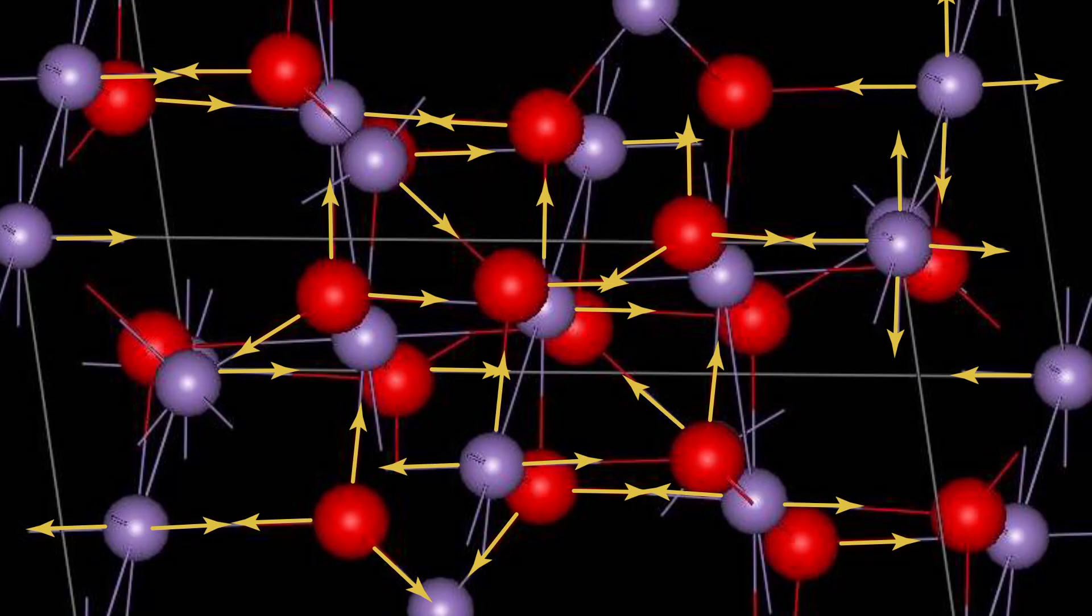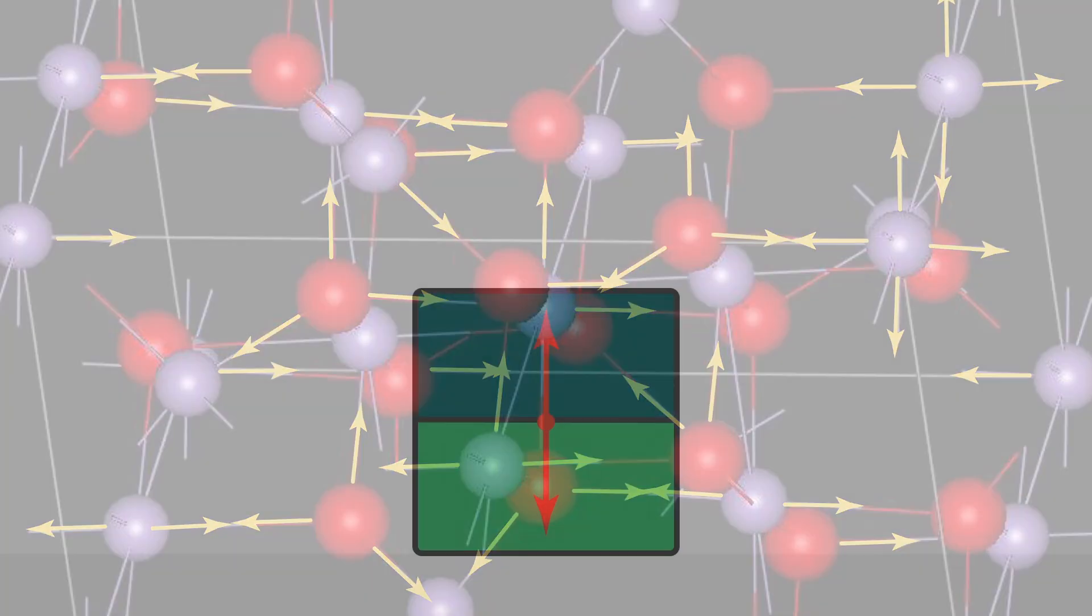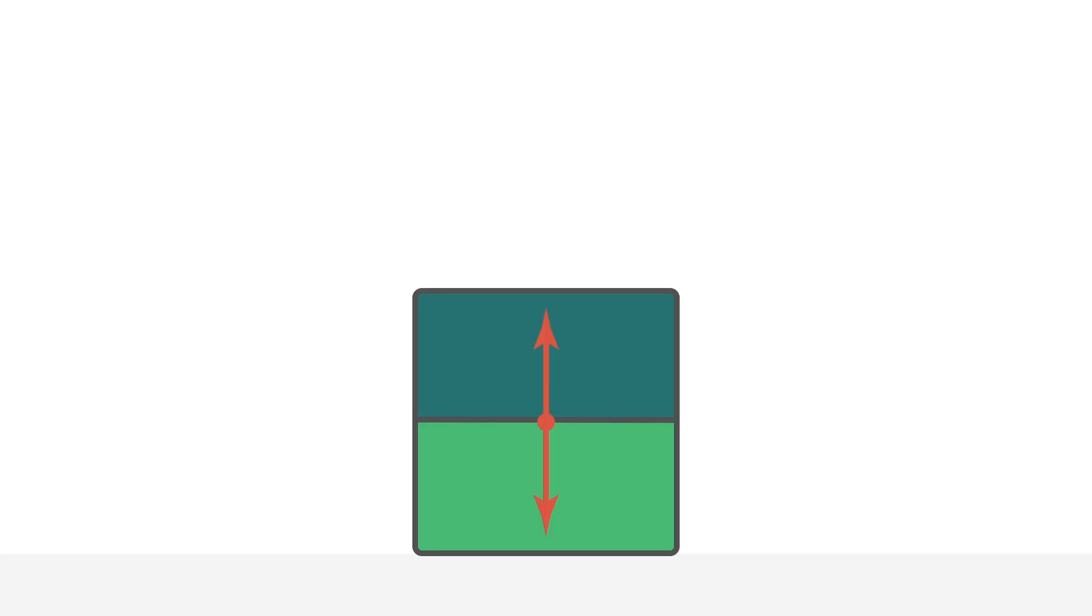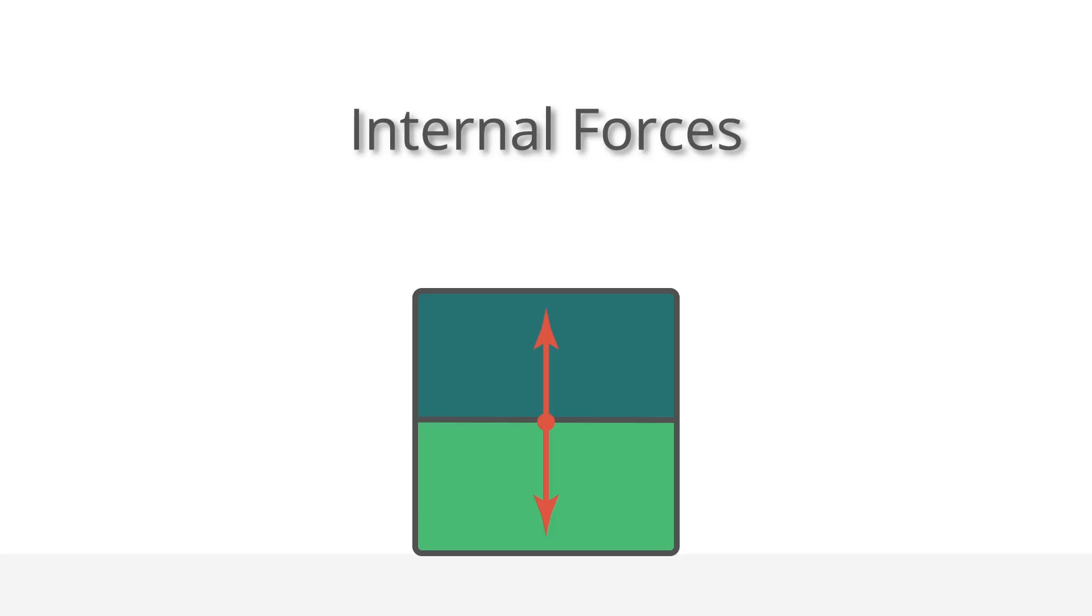All of these forces between the atoms and the object cancel out because they are Newton's third law pairs. If both objects are within the system, since a Newton's third law pair of forces is equal and opposite, the total force is just zero. We call these internal forces. That is, forces that are acting between a pair of objects that are both within our system.